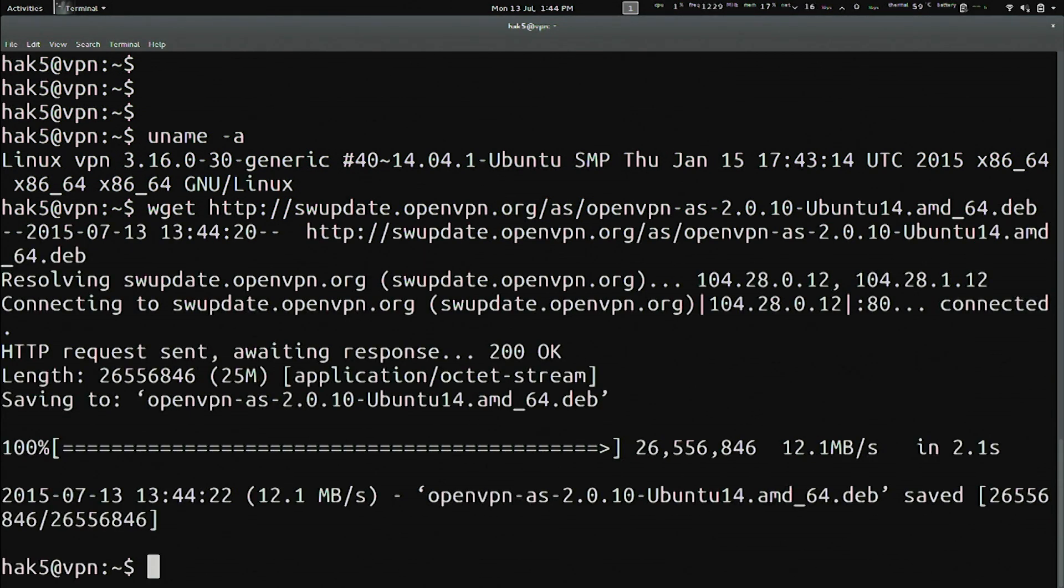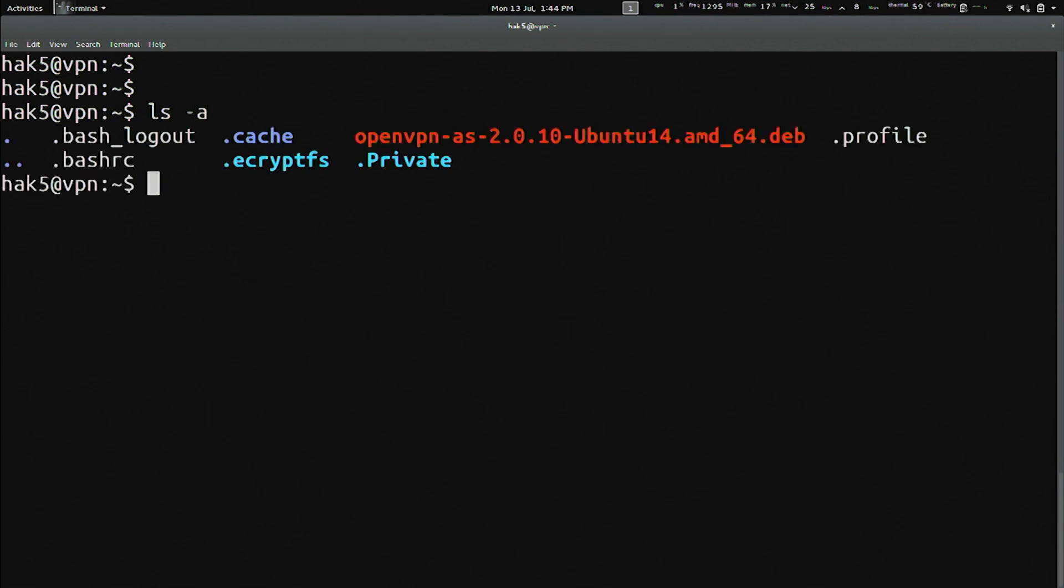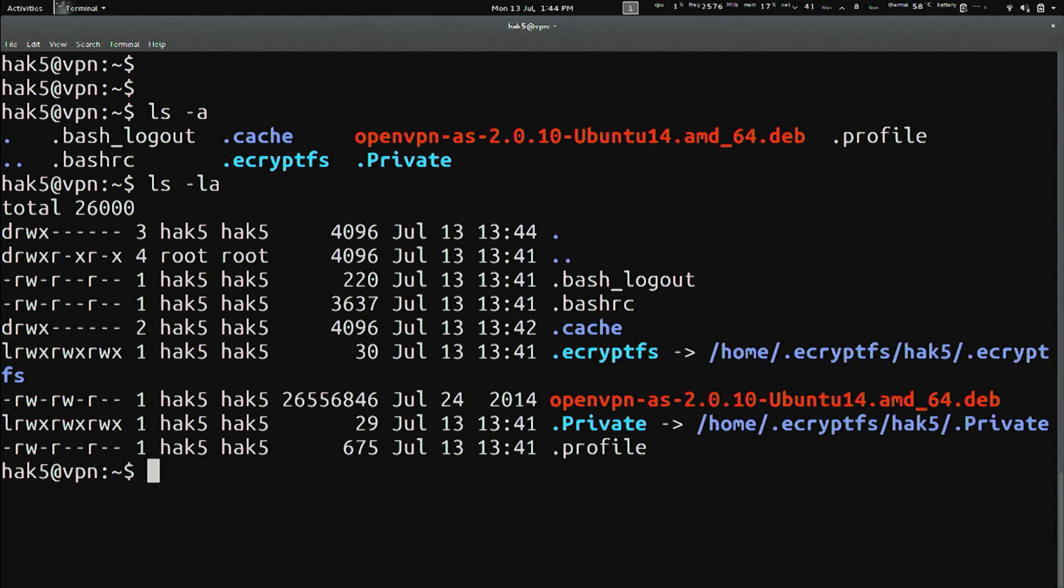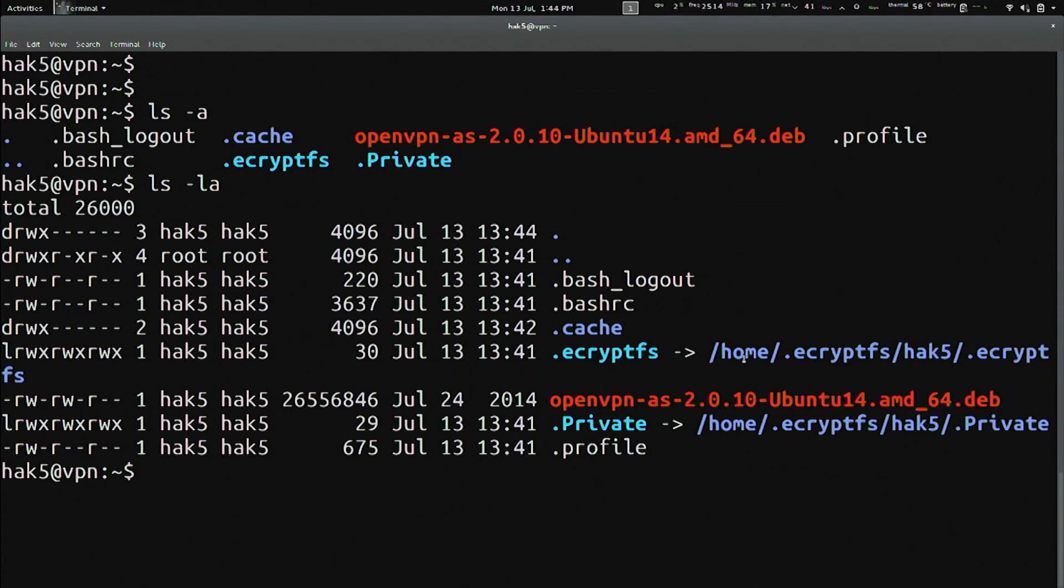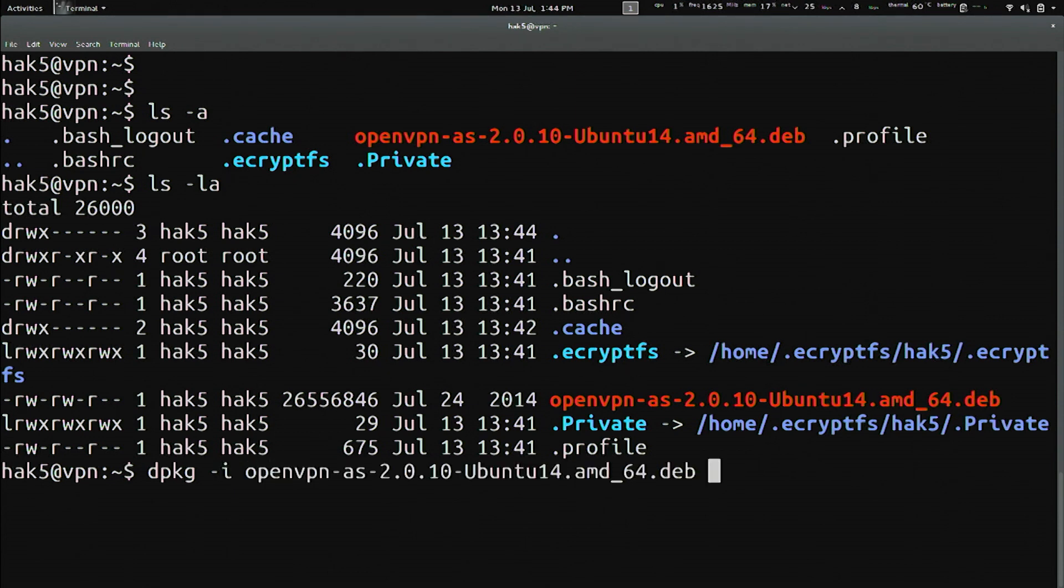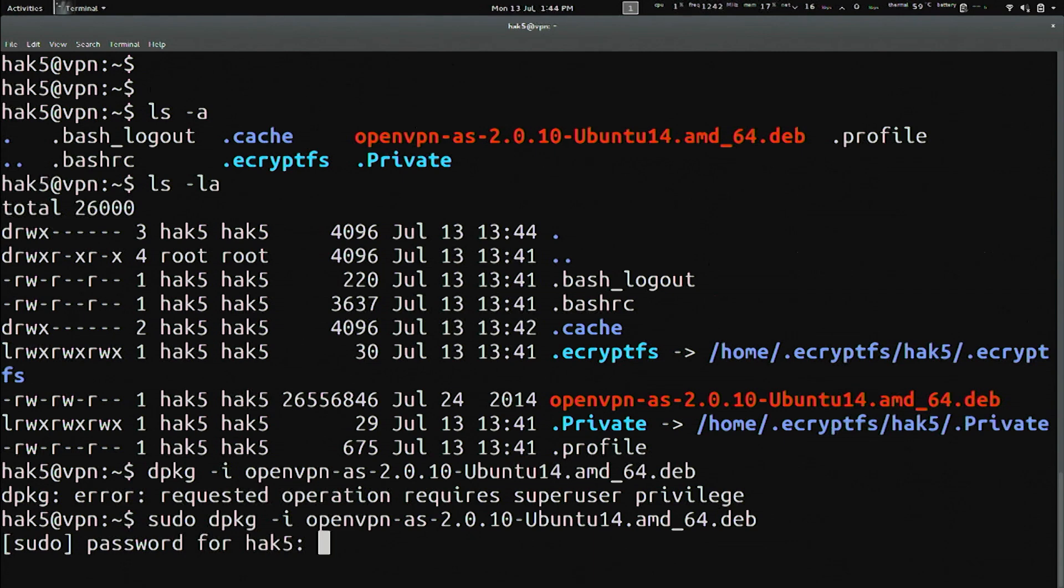And once that's downloaded, I can go ahead and ls-tack-la and, whoops, ls-tack-la. And I can see there's my file. Yay. And I'm going to go ahead and install that deb by using dpkg, tack i for install. And then the OpenVPN. Ah! I have to sudo that. Cool.